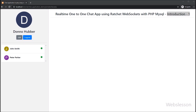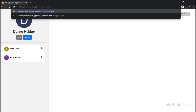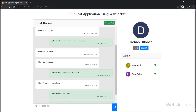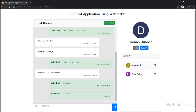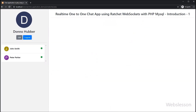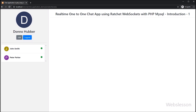We have already made a chat application using the Ratchet library with PHP script, but in that application when one user sends a message, all other connected users can receive that message. Many viewers requested a tutorial on how one user can make a private chat with another user, so that chat messages cannot be viewed by other users — that means one-to-one chat, where only a single user can view that message.